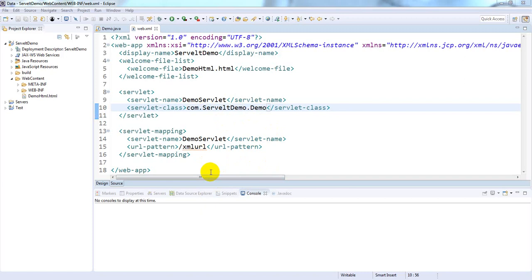Servlet config is implemented by the servlet container to initialize a single servlet using the init method. We can pass initialization parameters to a servlet using the web.xml file, generally known as the deployment descriptor. The object of servlet config is used to get configuration information such as parameter name and value from the deployment descriptor.